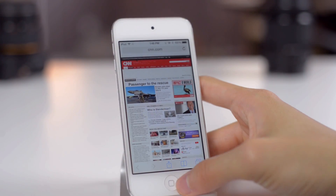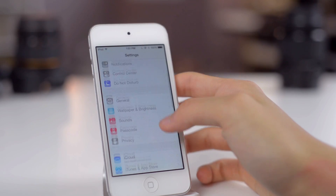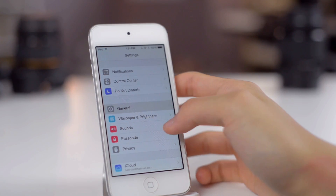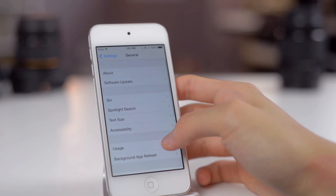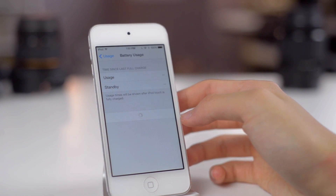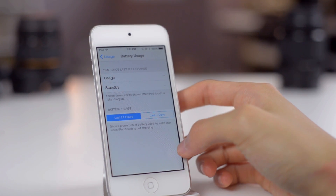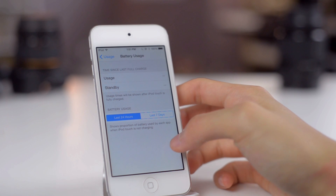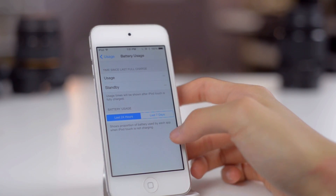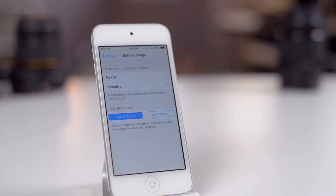Moving on to the next feature, let's go into Settings, General, Usage, and you can check your battery usage. Right now I have nothing because I just fully charged my device. After using your device for a few hours, you can check here and see the battery usage by percent for each application.